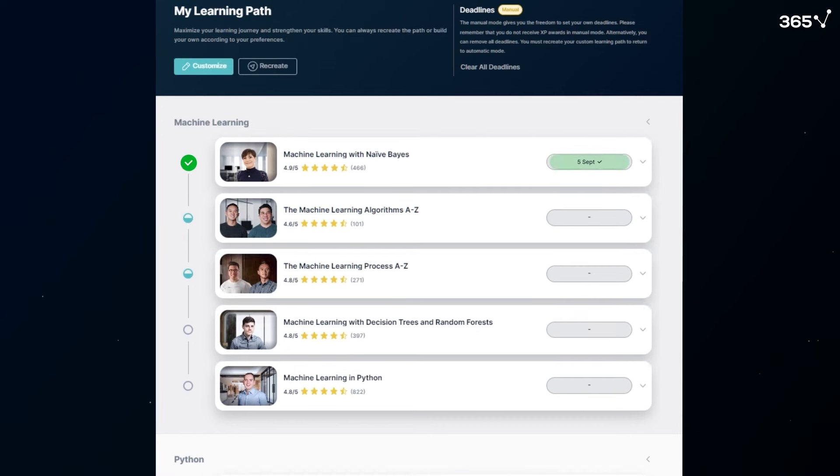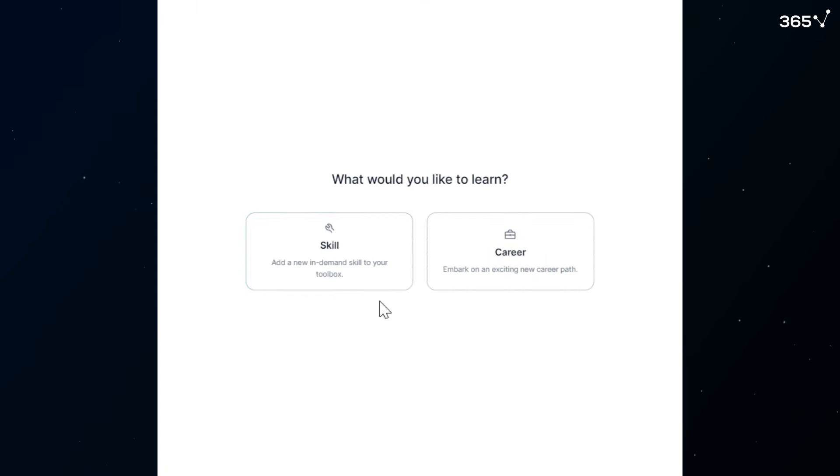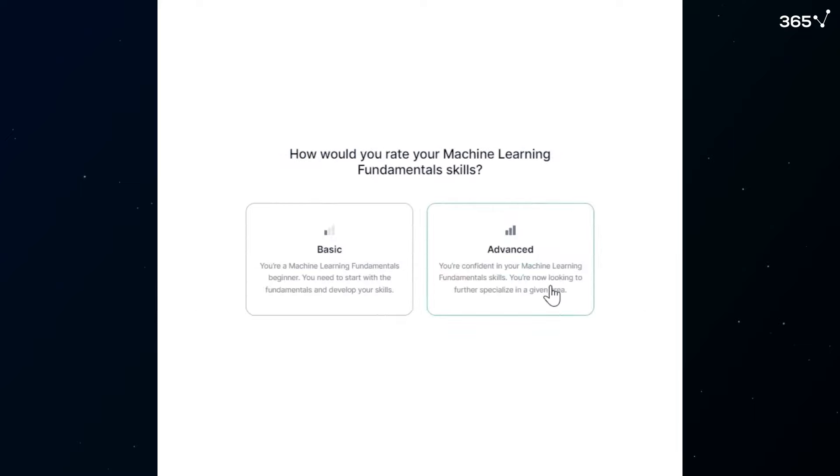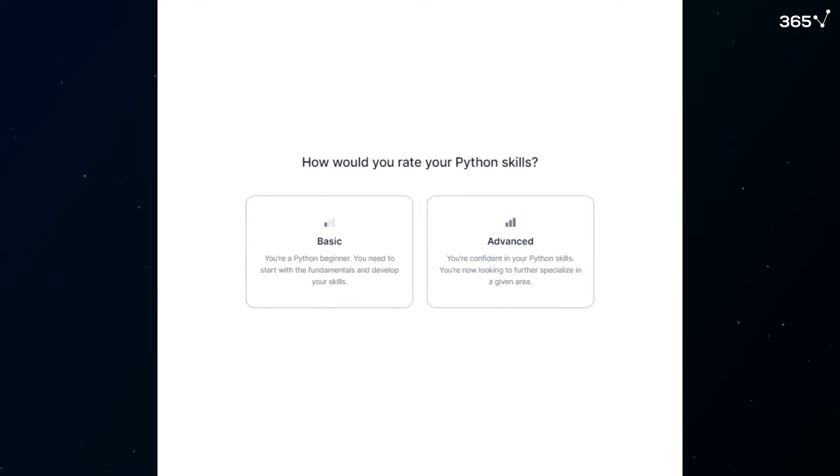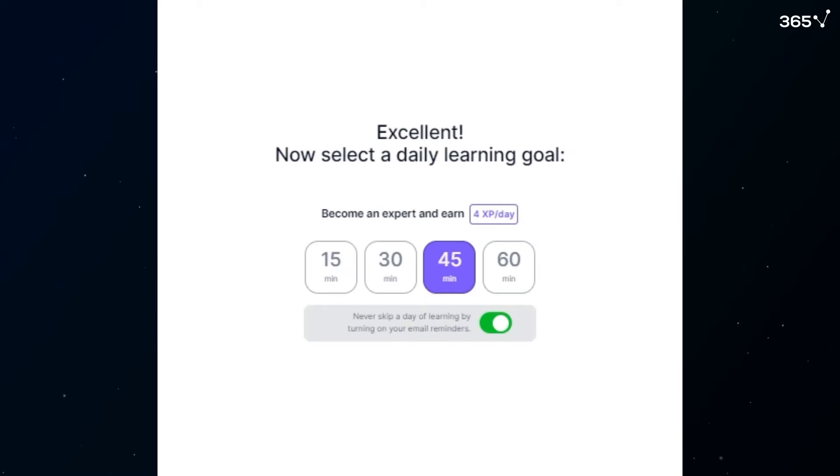Once you've completed all items, you can recreate your path to master another skill and gain a competitive advantage in the job market.